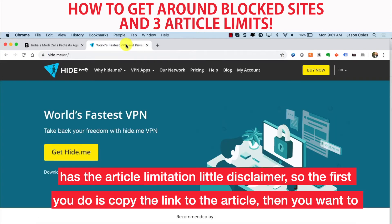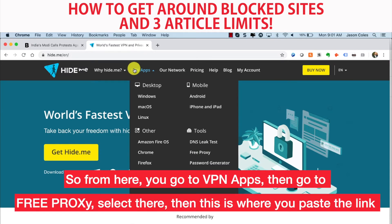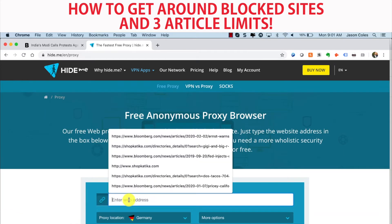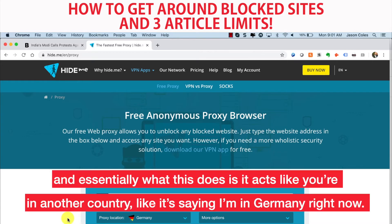Then you want to go to a website called hide.me. From there, go to VPN apps, then go to free proxy, and select it. This is where you paste the link.